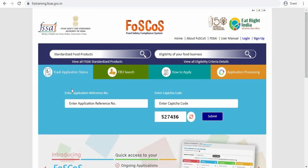In this video, we are going to talk about how you can apply for a manufacturing license for the category of vegetable oils and processing units. First of all, open up the web browser and enter the website.